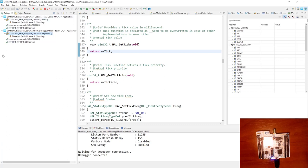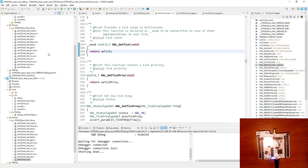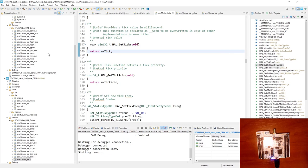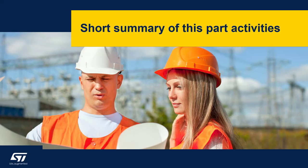We can monitor the content of the registers, and we have the complete symbol map loaded for both cores. To terminate the session synchronously, I select both sessions by pressing Control and clicking terminate — both sessions finish and we return to the C++ perspective to continue coding. Let's do a short summary of this part.